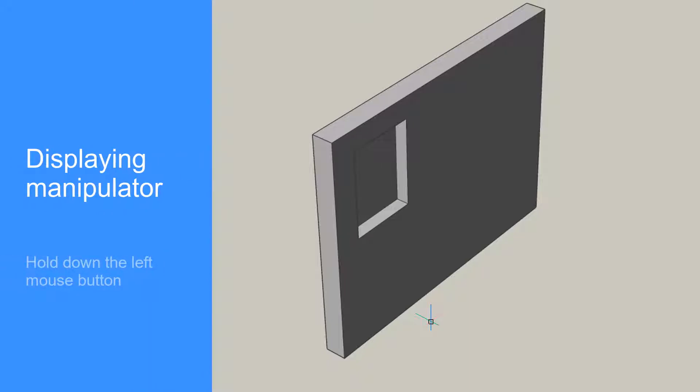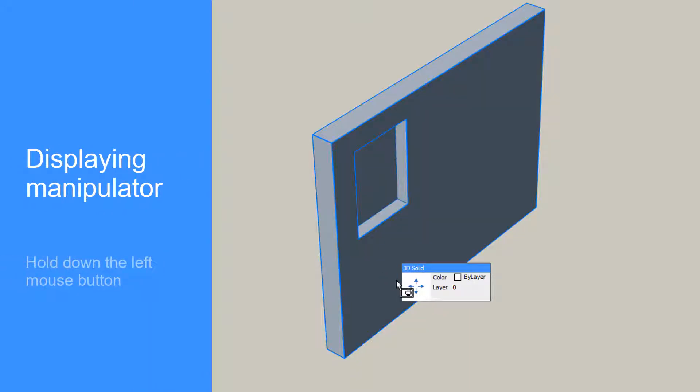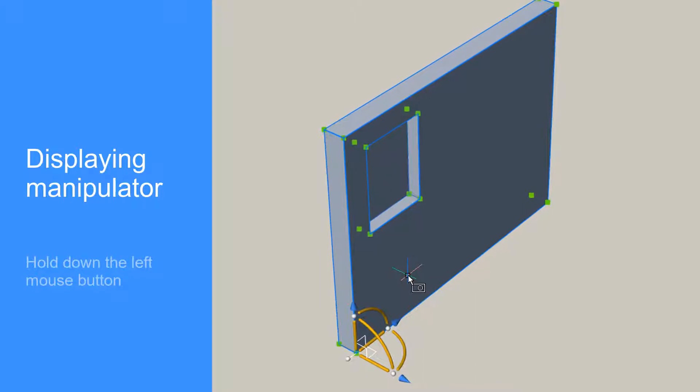Press and hold the Ctrl key, move the cursor to the element of choice, and left-click. By holding down the left mouse button slightly longer, the manipulator should appear.